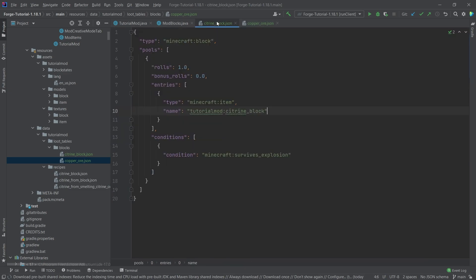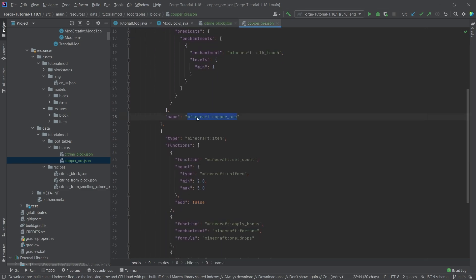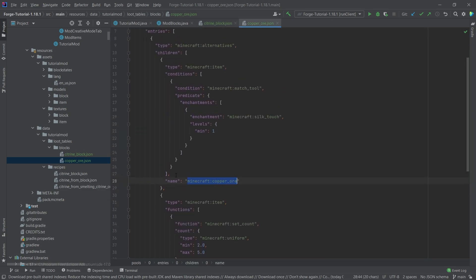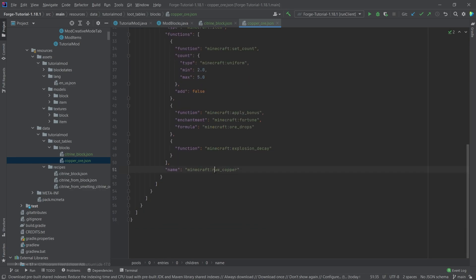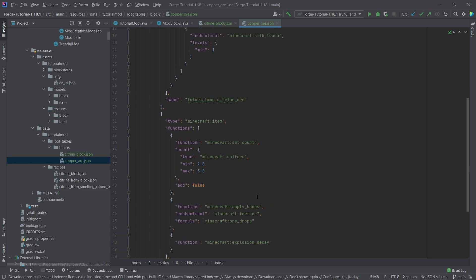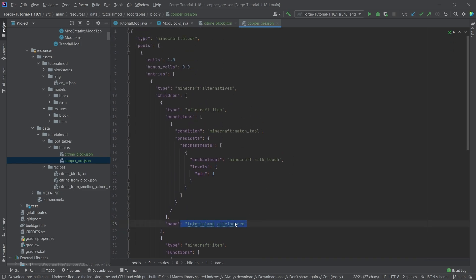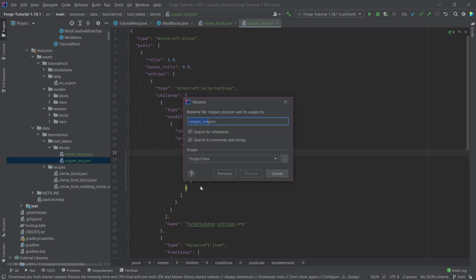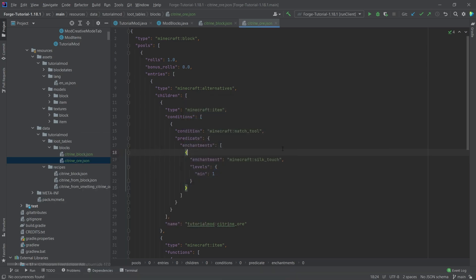I'll copy the citrine block name and paste it in. Here we define the block that should drop, so we change it to ore. Then down here we delete '_block' because when we mine normally we want raw_citrine to drop, and we want citrine_ore to drop when using the Silk Touch enchantment. Let's rename this file to citrine_ore.